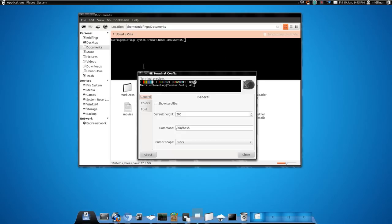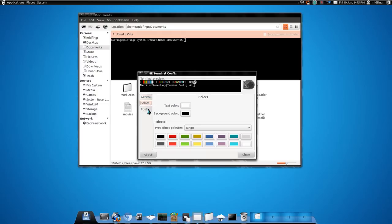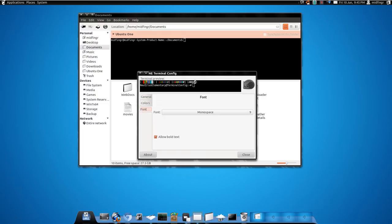You can configure it, show scroll bar, colors, font, etc.